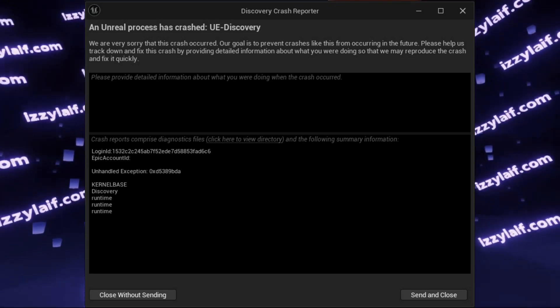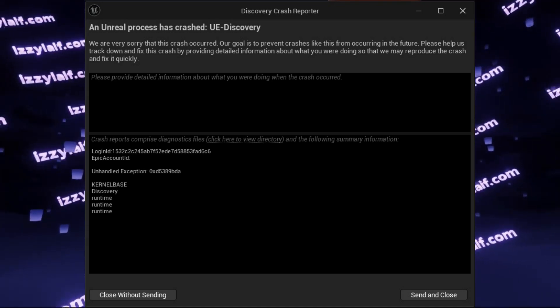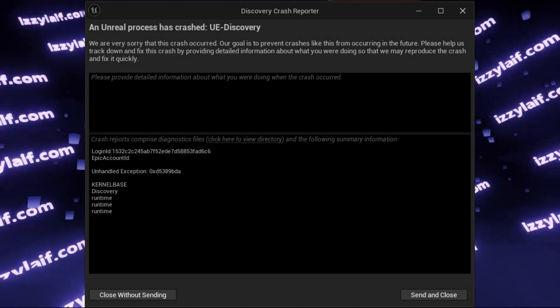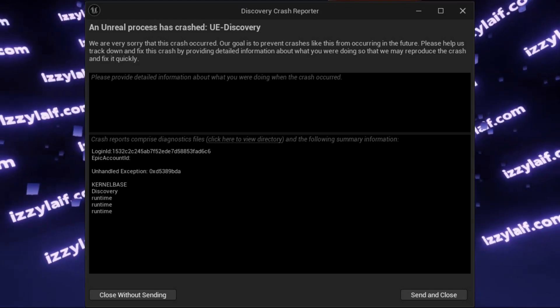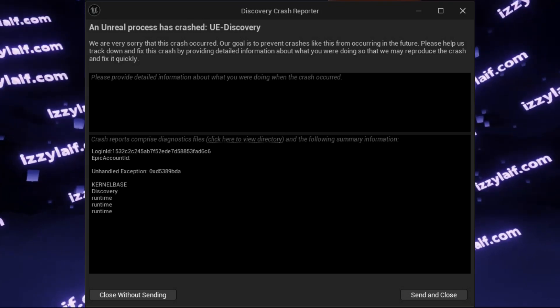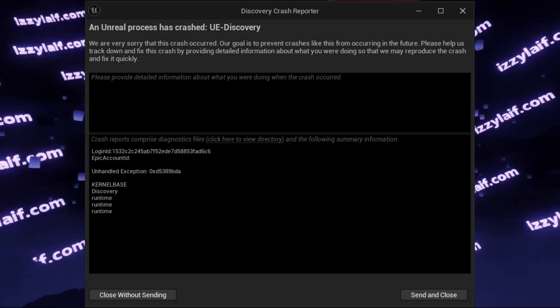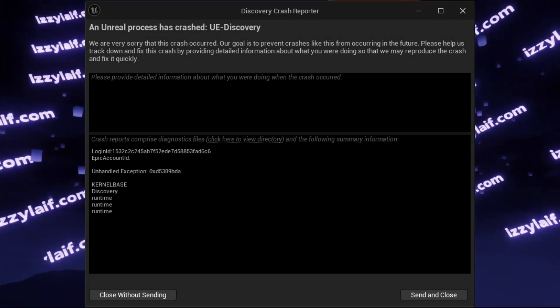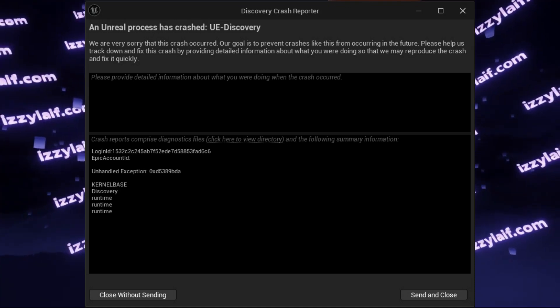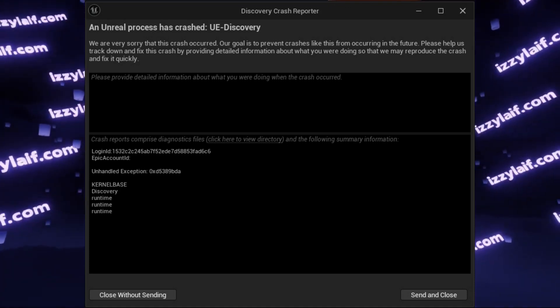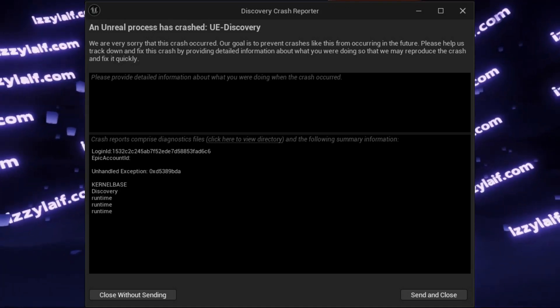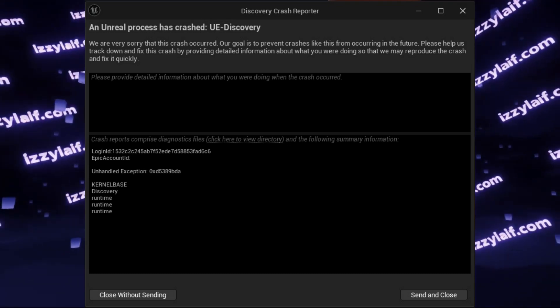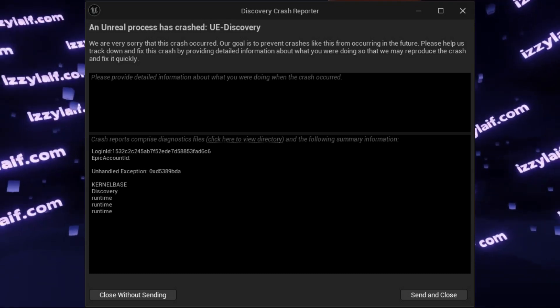Other recommendations will tell you to add "-dx11" or "-d3d11" command to launch options in Steam, to force the game to use the previous DirectX 11 instead of the current DirectX 12. However, this used to work in the past, but now DX11 is not supported at all.